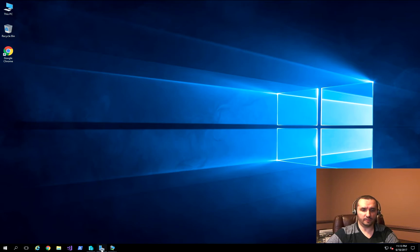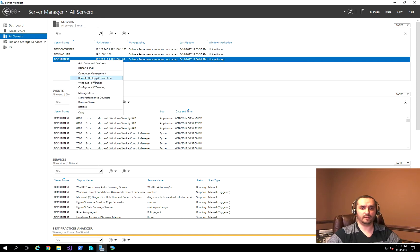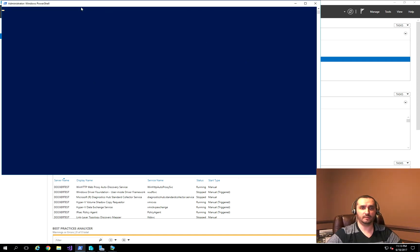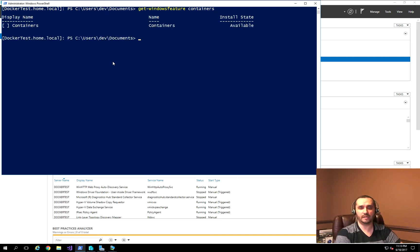What I have here is a Docker test machine that I've created — it's just a Windows 2016 machine without any other features installed. I'm establishing a remote PowerShell session, and I'll show you first that when I run the Get-WindowsFeature command and specify Containers, it comes back telling me that the feature is not installed.